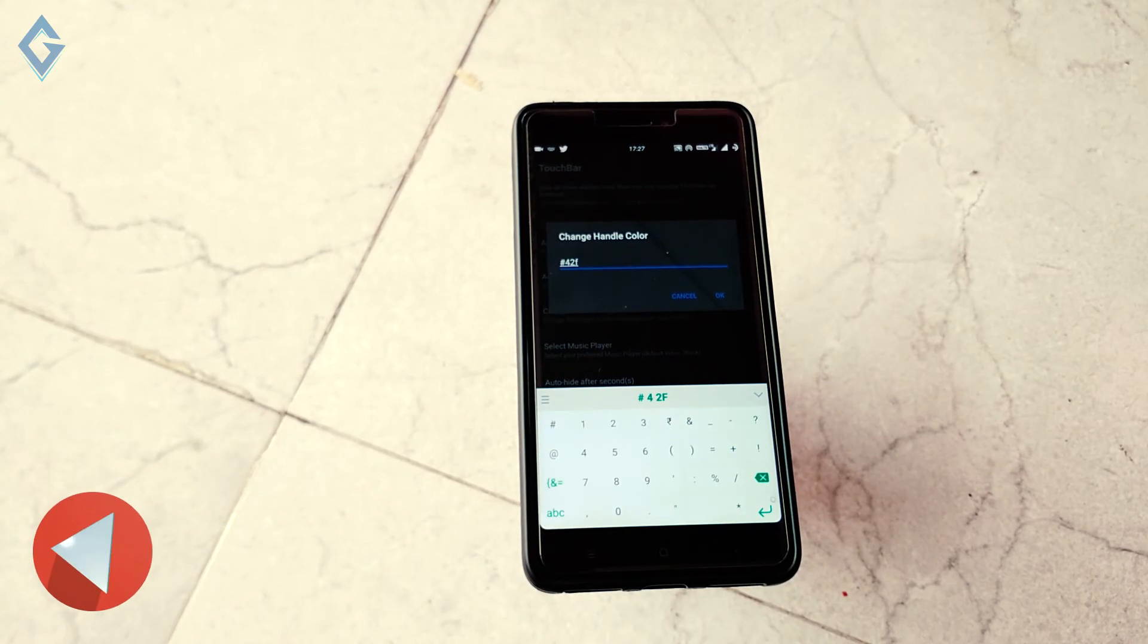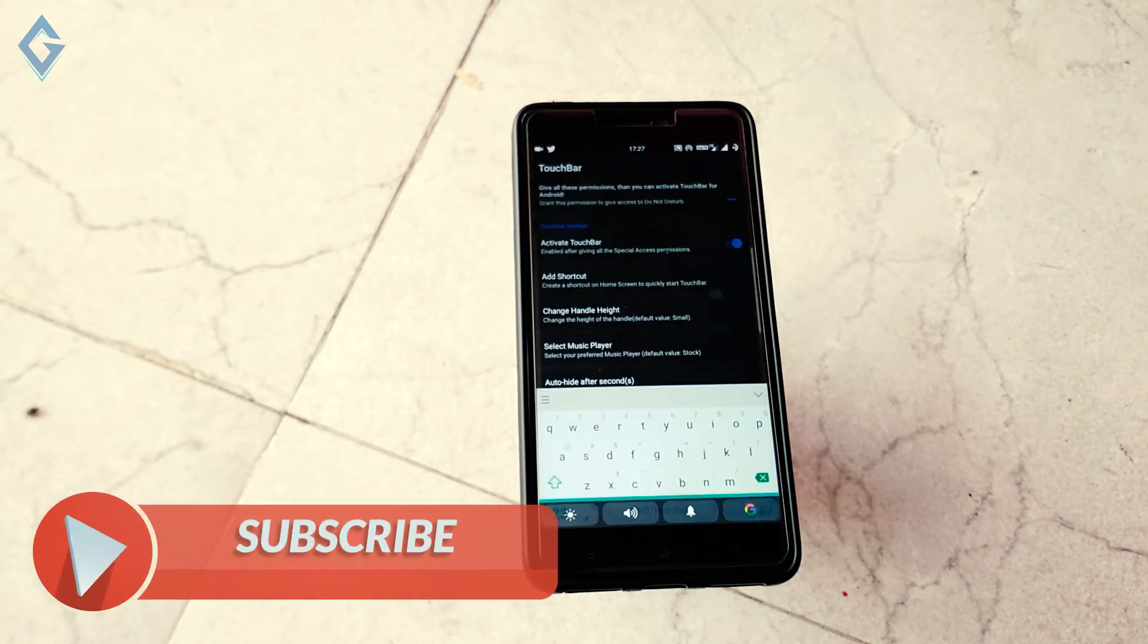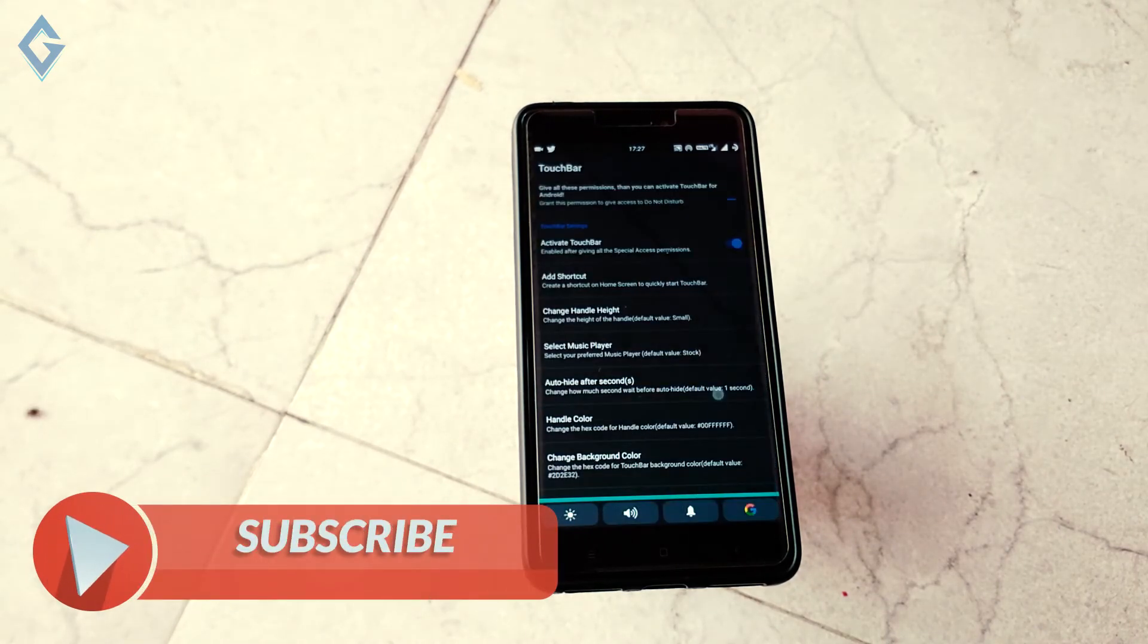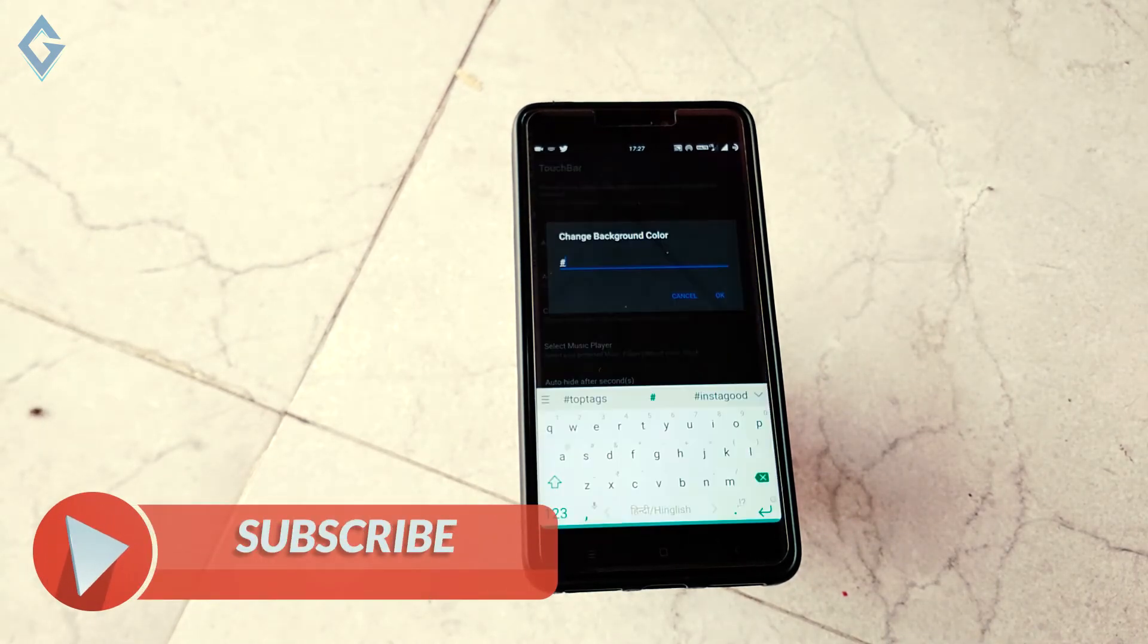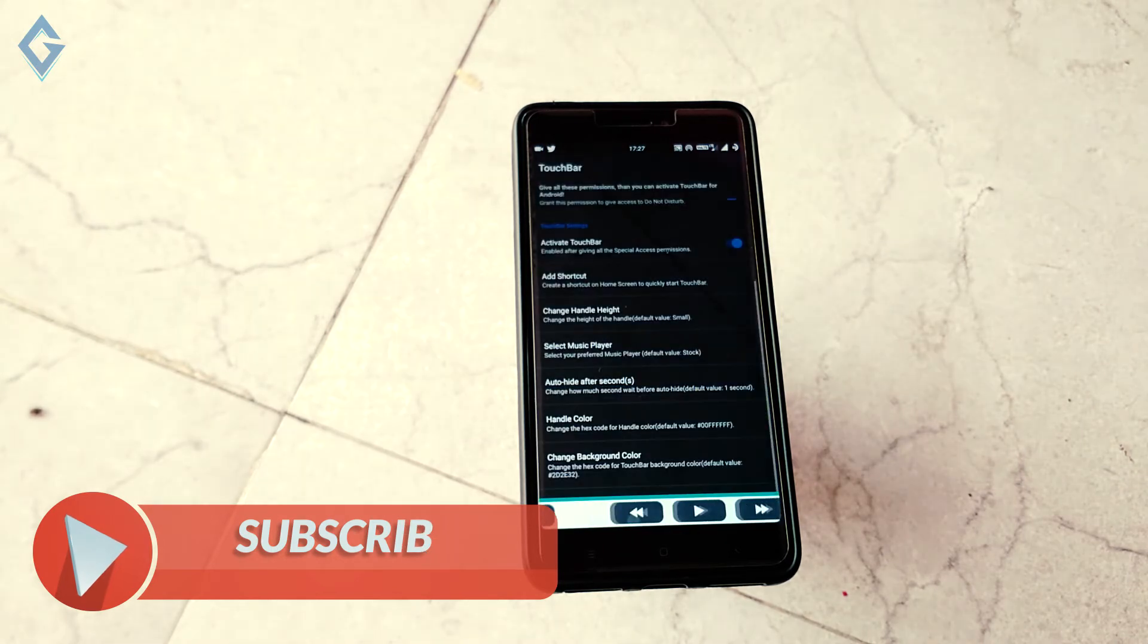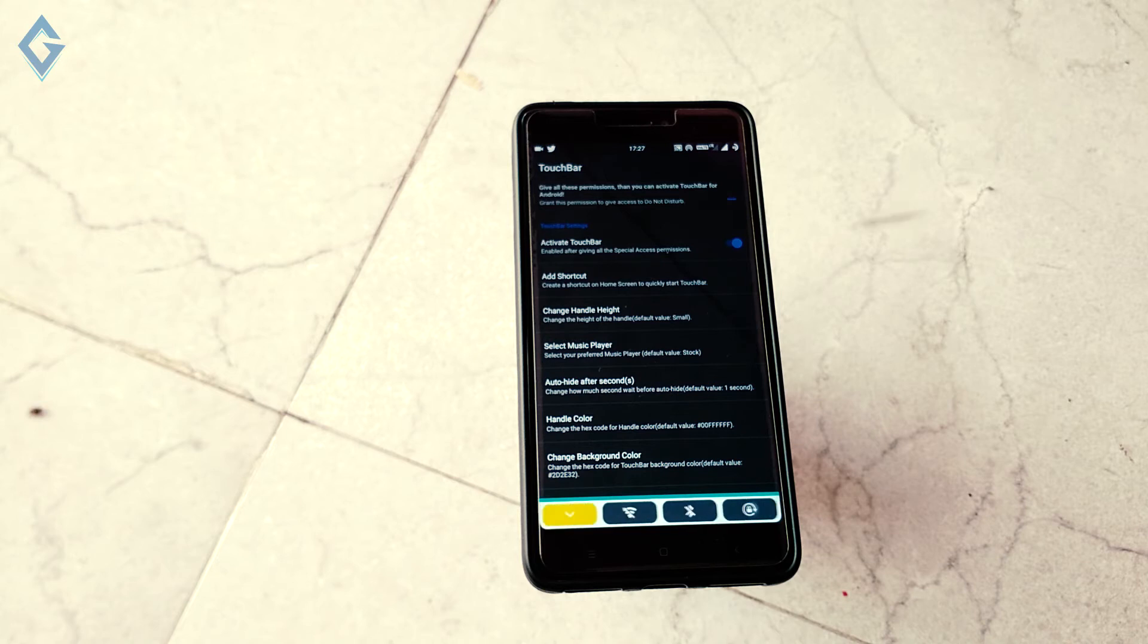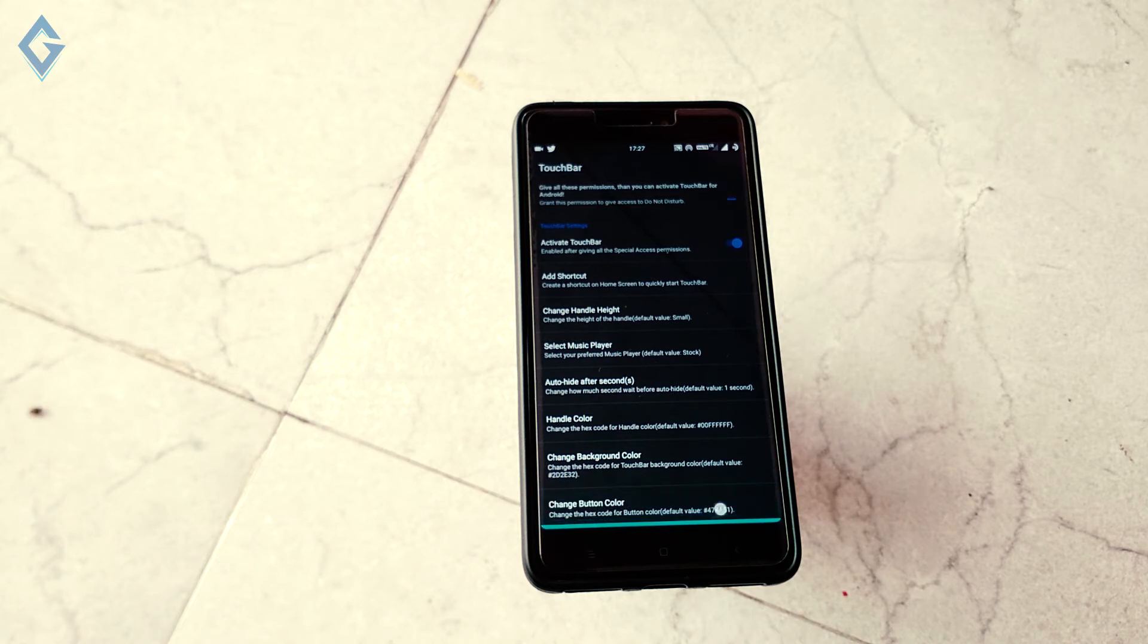So guys, that's pretty much it for this video. I hope you guys enjoyed this video. If you did, hit the like button and don't forget to subscribe to my channel, that really helps me out. My name is RK and I will see you in the next video.